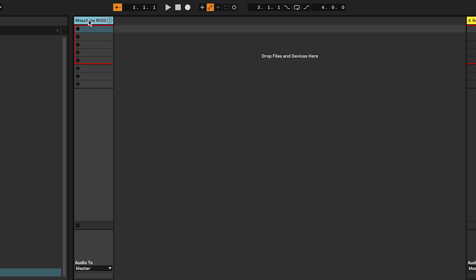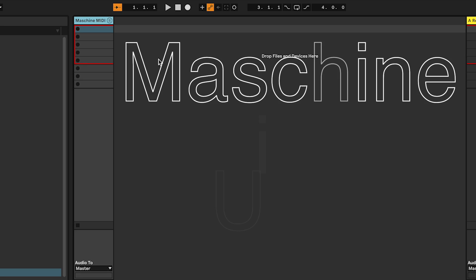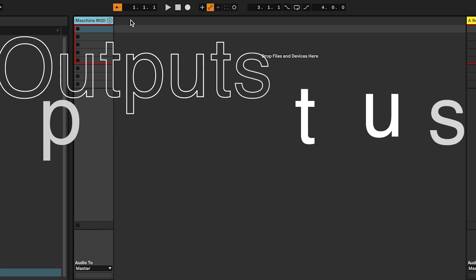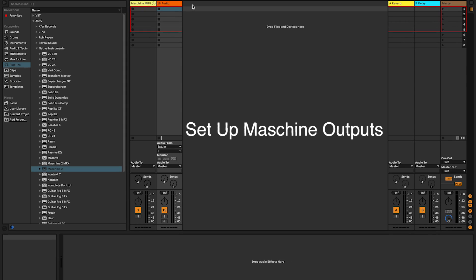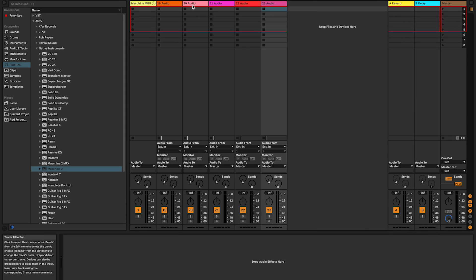Now that you have routed your input, you're going to create audio tracks in Live for your Maschine outputs. Press Command T to create 8 to 10 audio tracks.